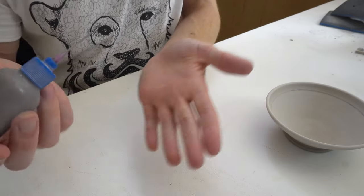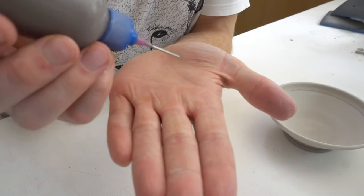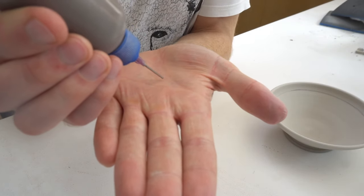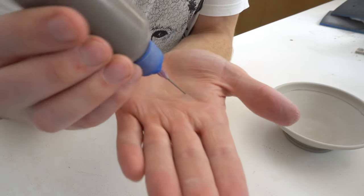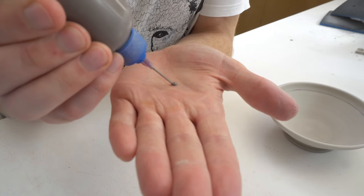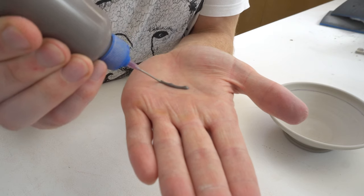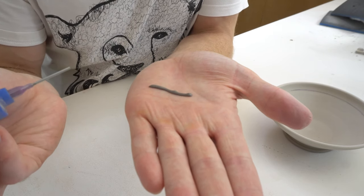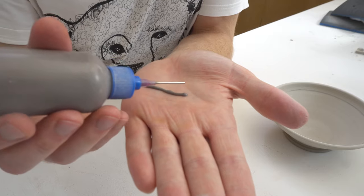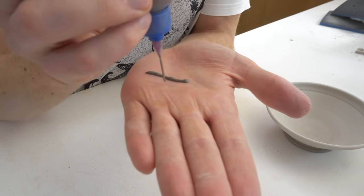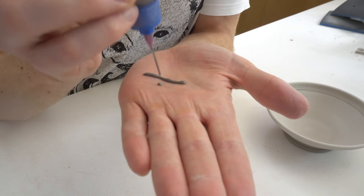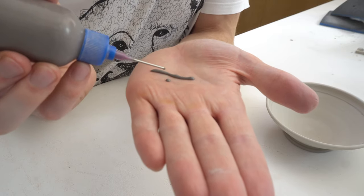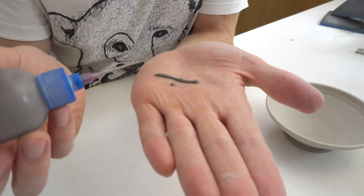The real trick to this is getting the slip consistency right. What you're looking for is so that you get this bead and it's not formed any sharp peaks. If you did a dot and pulled up it rounds itself off, that's what you're looking for.